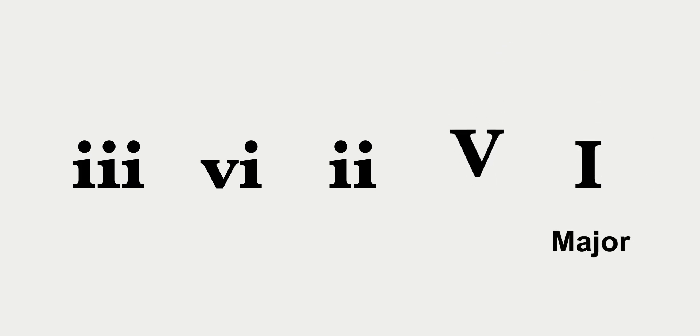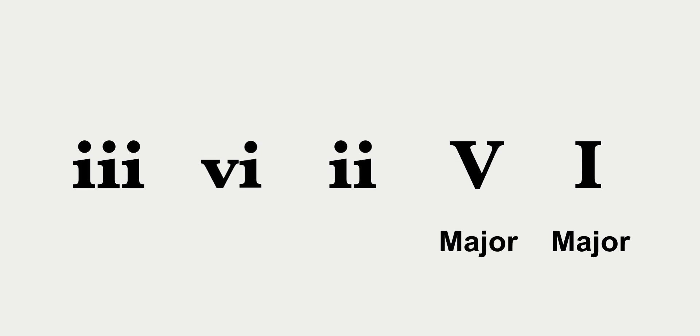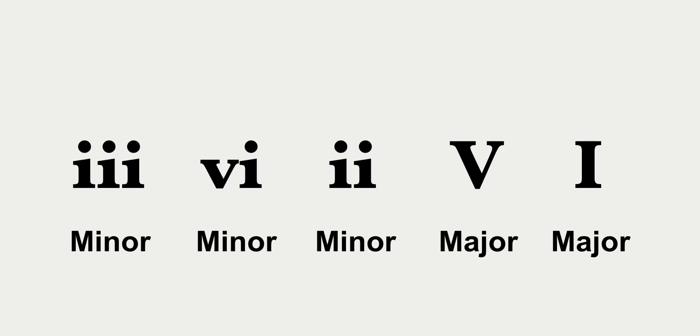And that's preceded by the 5 chord, which is also major. Now the 2, 6, and 3 chords, those are all minor. So if you see a chord progression that ends on a major chord with the major chord before it, and there's any number of these minor chords before that, it could be a circle progression.